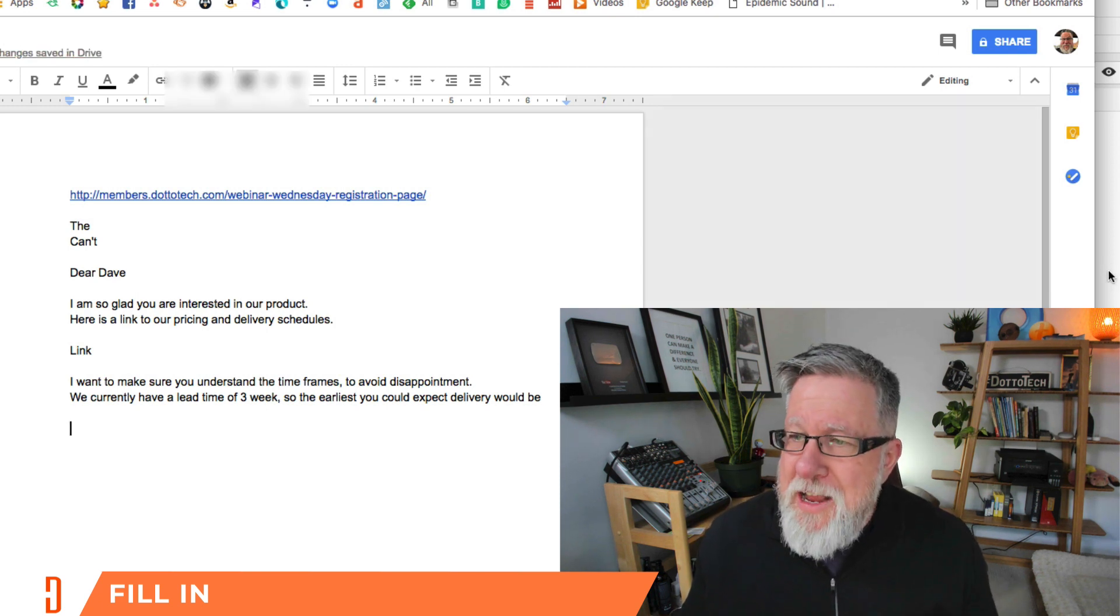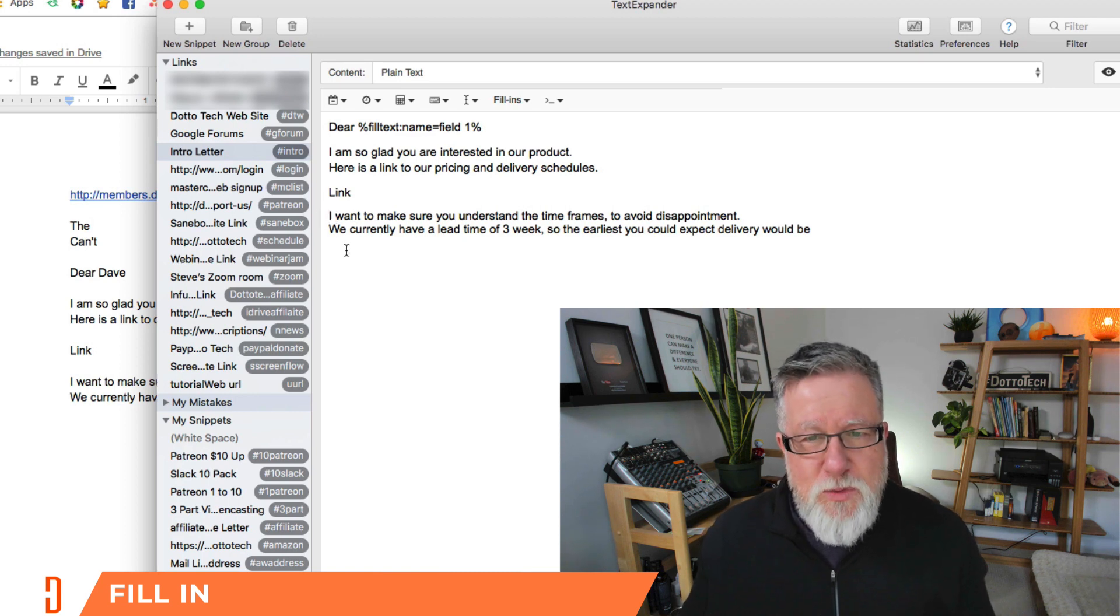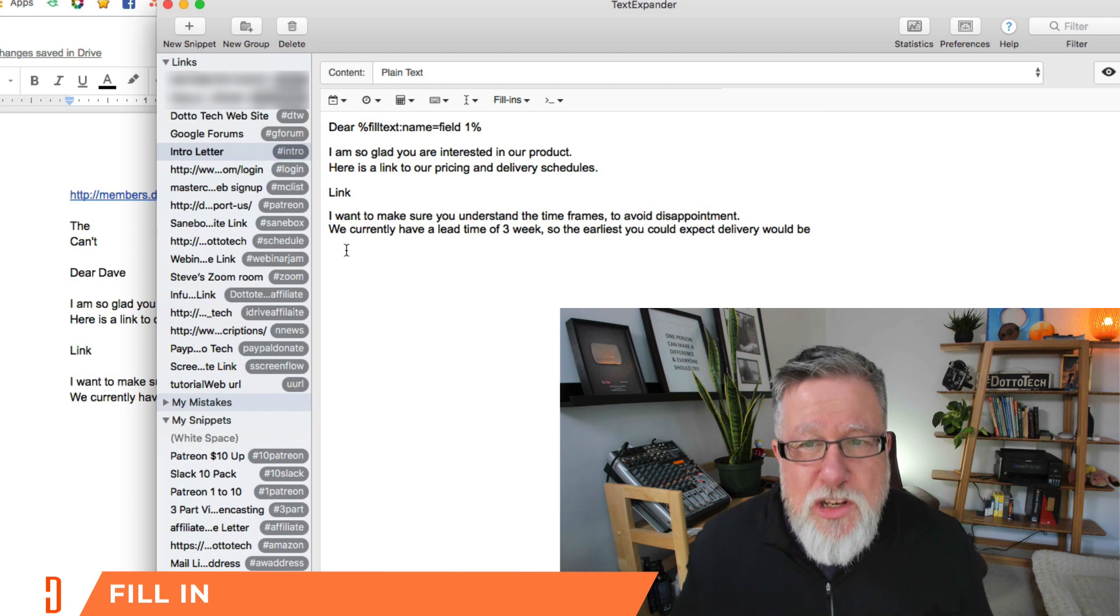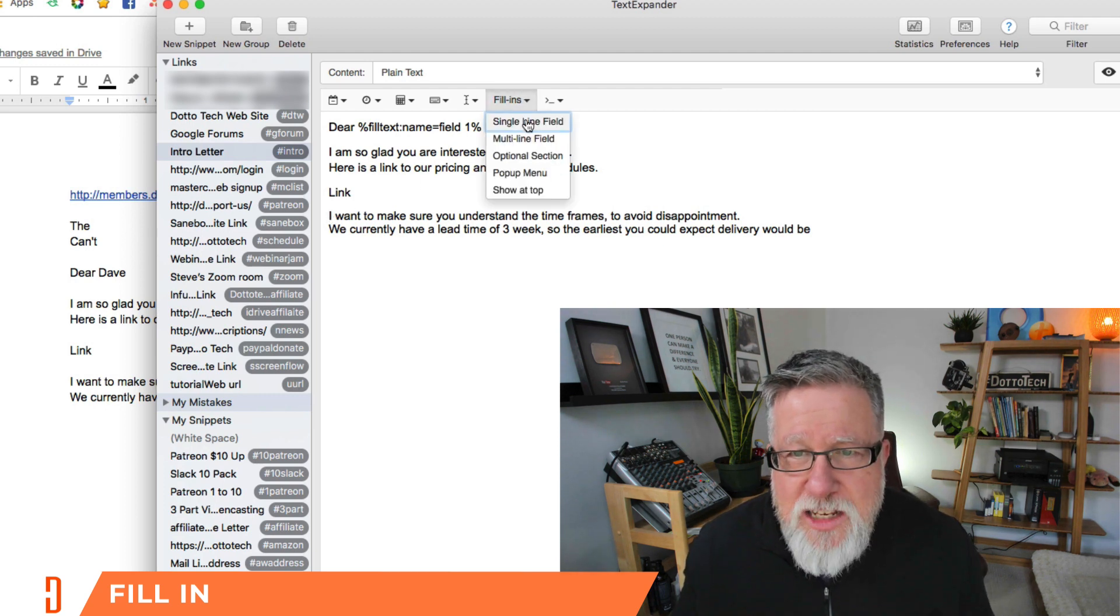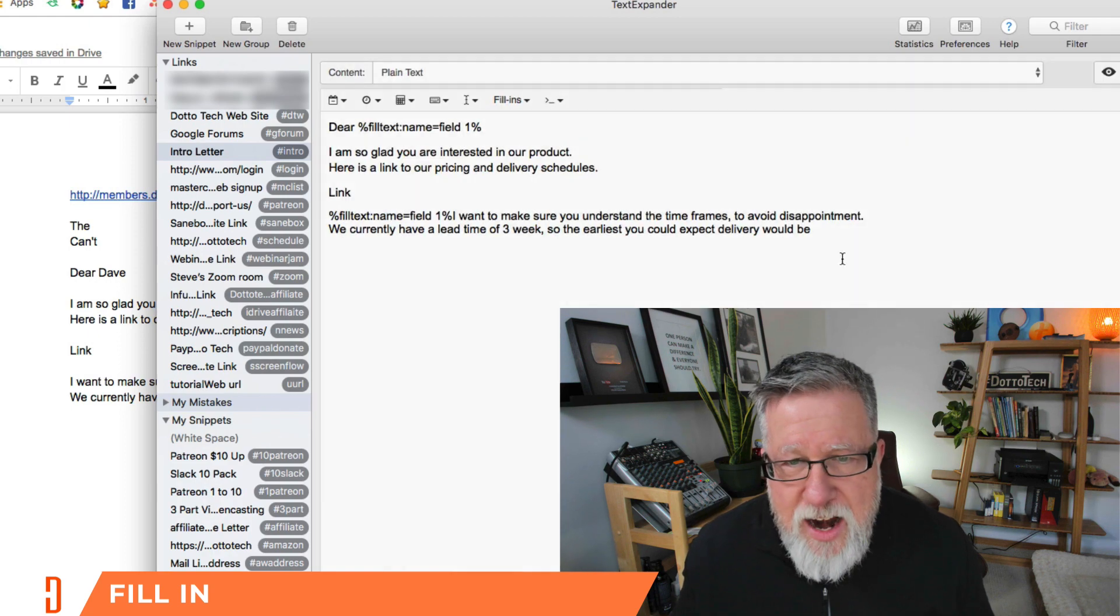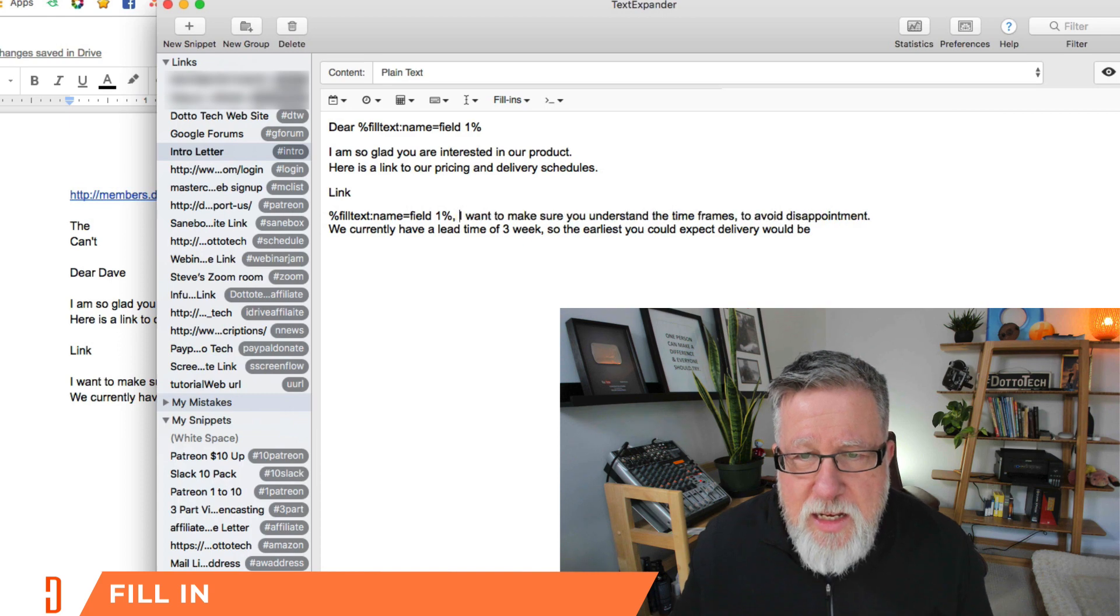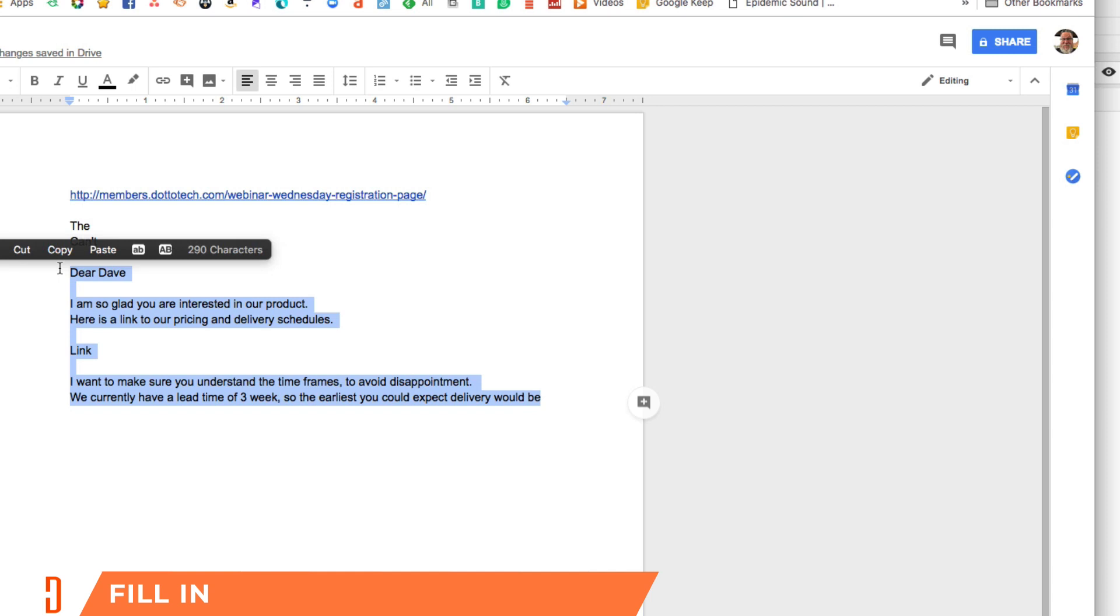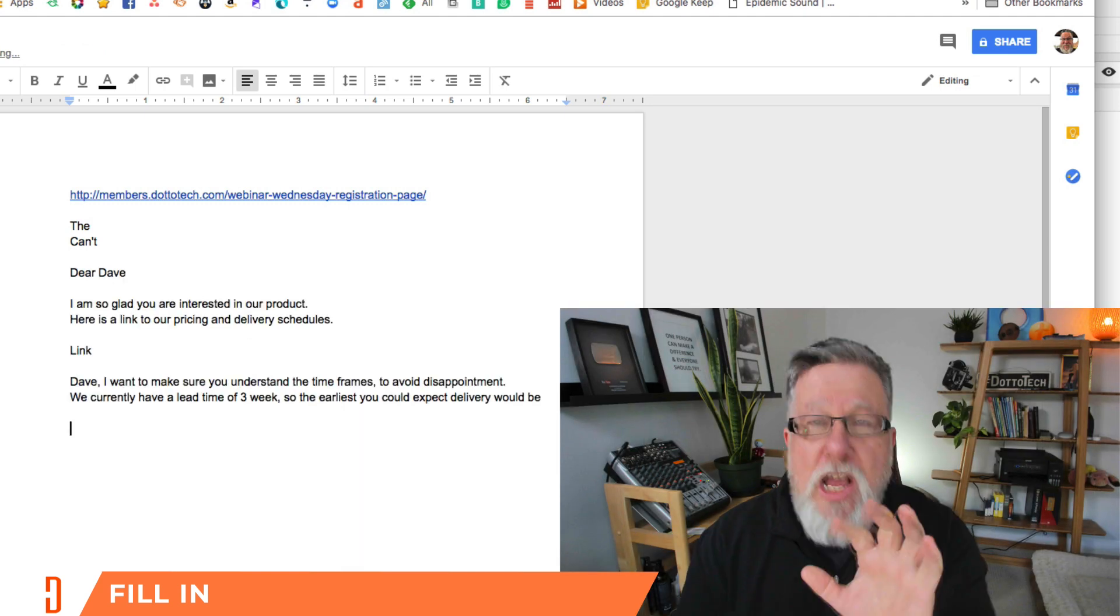But it gets better because you might want to say Dave's name multiple times. You might want to say Dave down here as well. Say you want to reinforce it and make the letter it seem even more personal. So we can actually put an insertion point in here and choose the same field there. Add a comma, space. Now let's fill it in again and have a look.